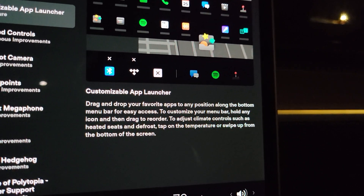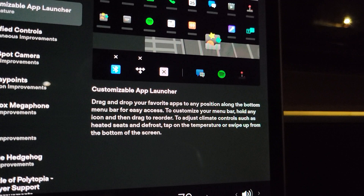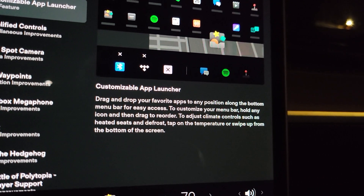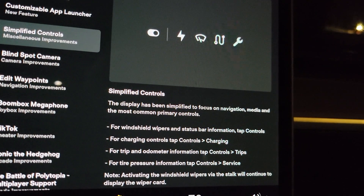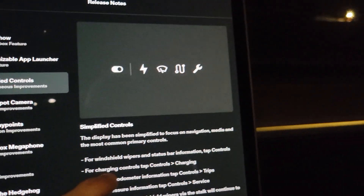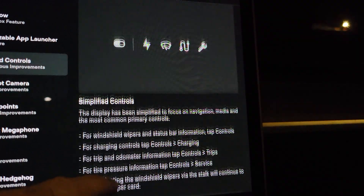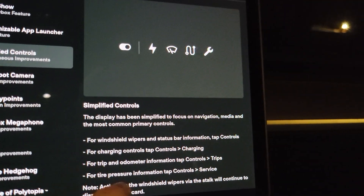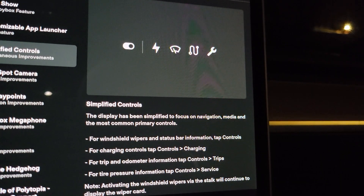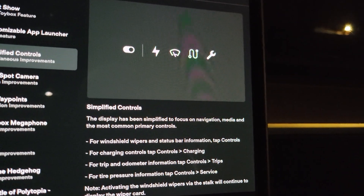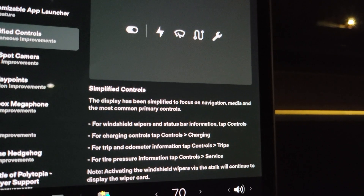To adjust climate controls such as heated seats and defrost, tap on the temperature or swipe up from the bottom of the screen. That swiping up from the bottom might be new — I'm not sure. Simplified controls — I don't think that's new either. It's telling you how to get to different controls. Activating the windshield wipers via the stalk will continue to display the wiper card.